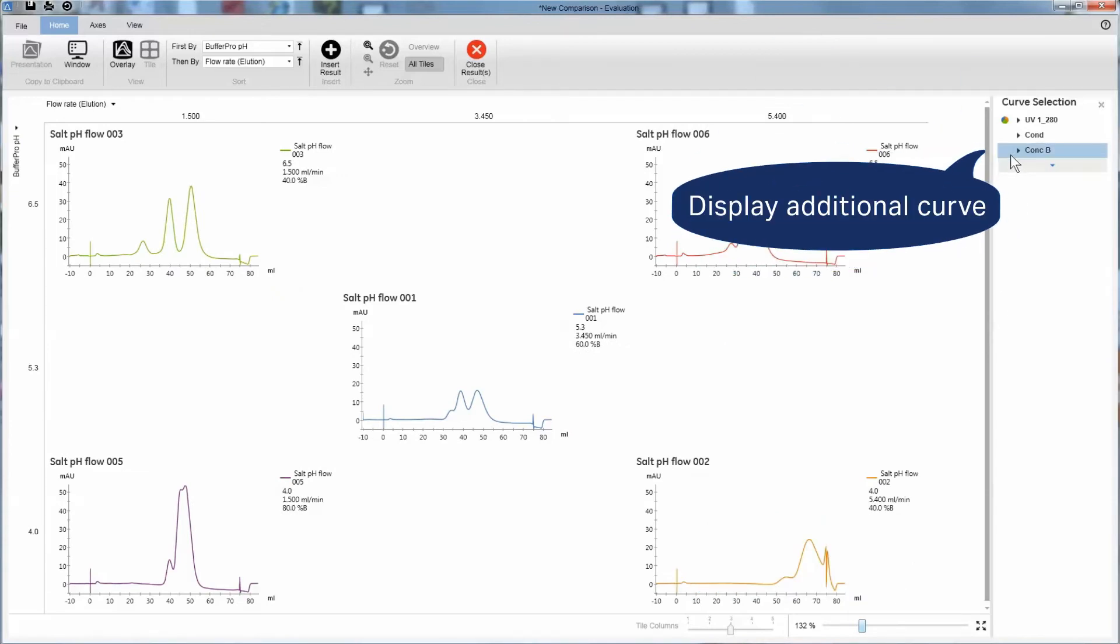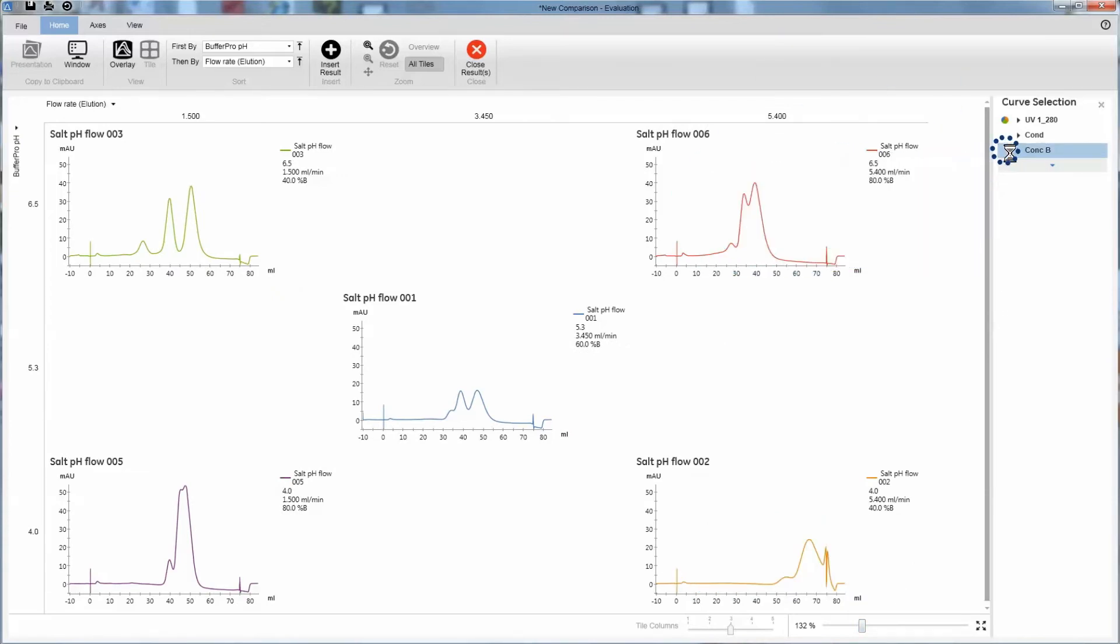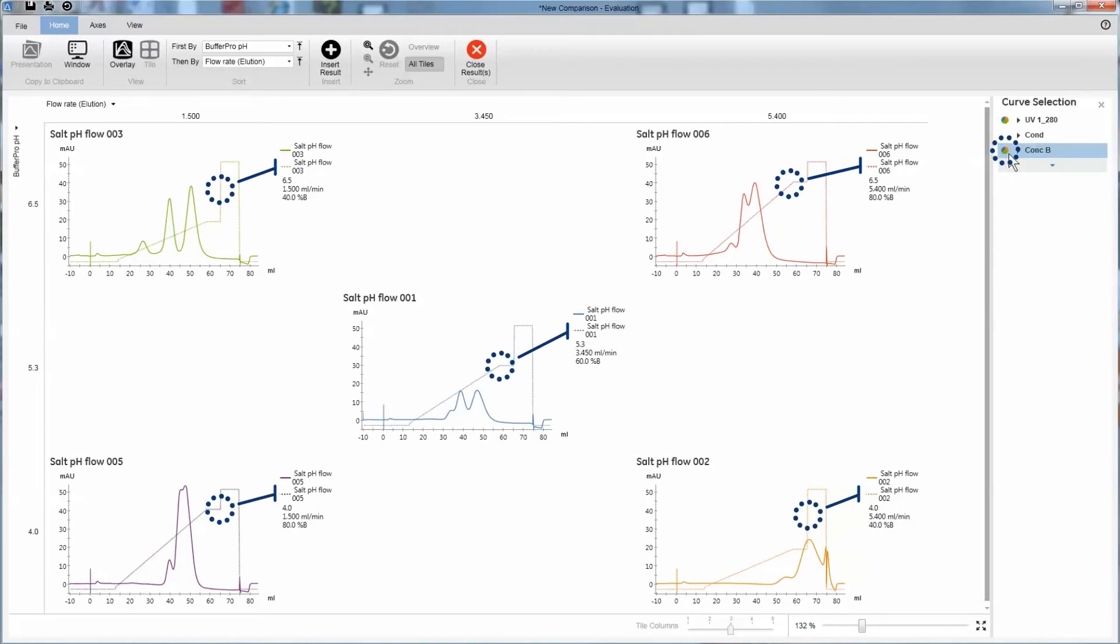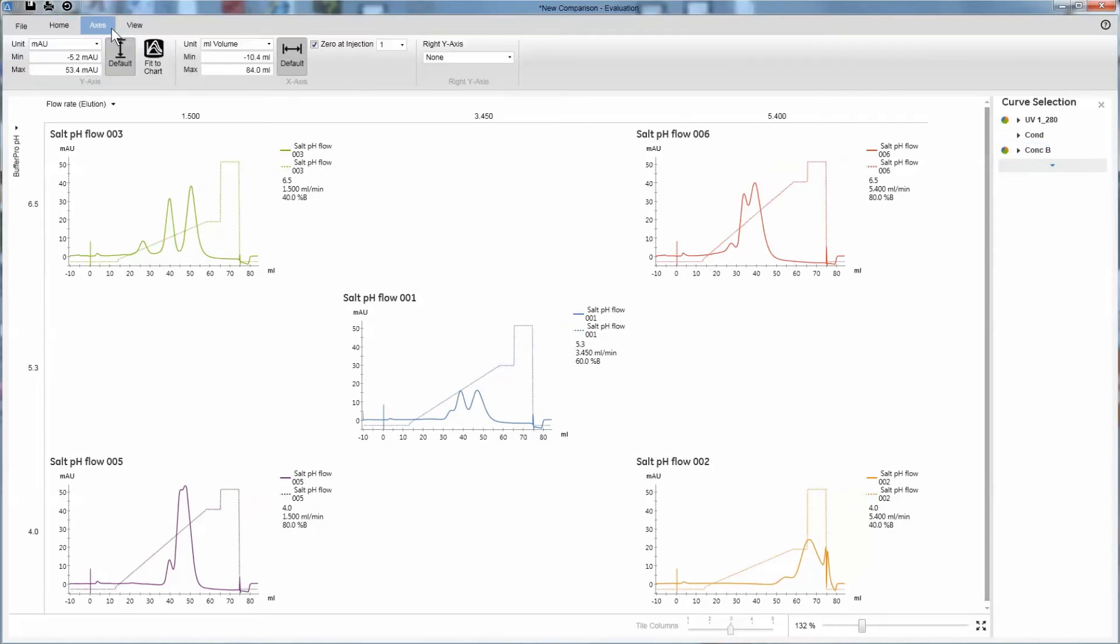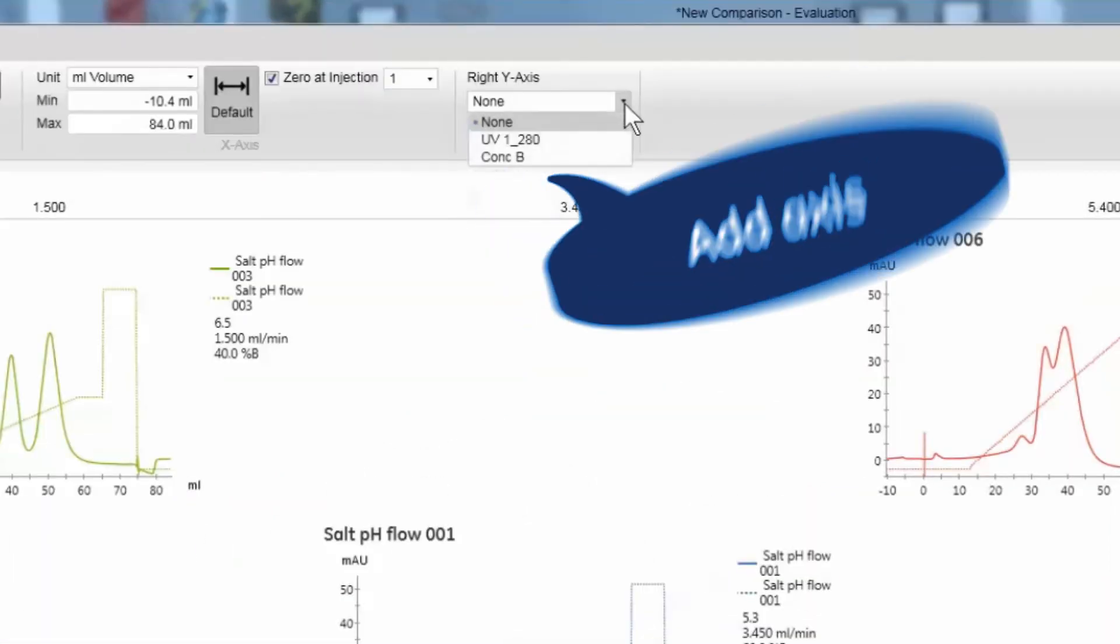To see the gradient profile, you can display the concentration B curve. You can also add it to a second Y axis.